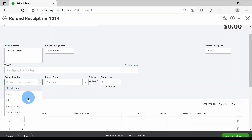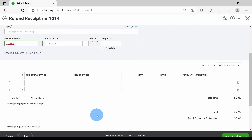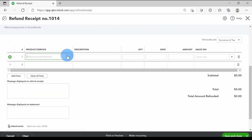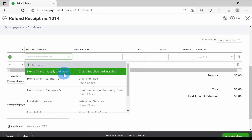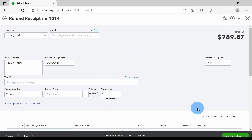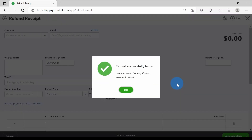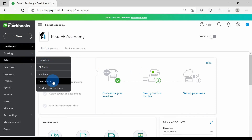The payment method field is not mandatory but good to fill in for your own records. In the line item section, I'll enter the inventory item — the chair — because the customer is sending it back to me, so the opposite inventory impact will kick in. I'll click Save and Close, and QuickBooks confirms: 'Refund successfully issued to Country Chairs' for this amount. I'll click OK.